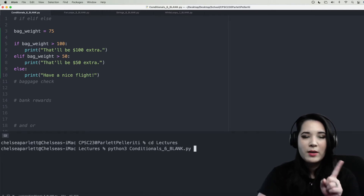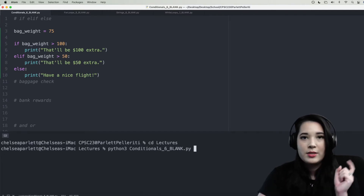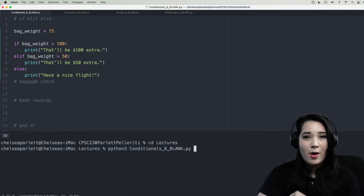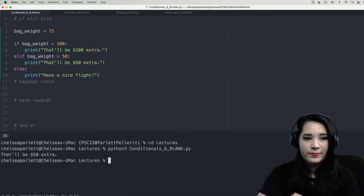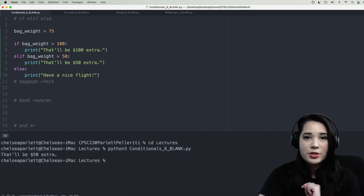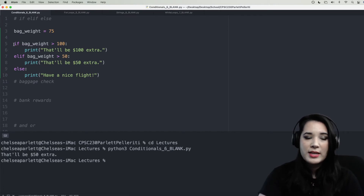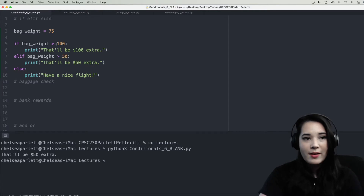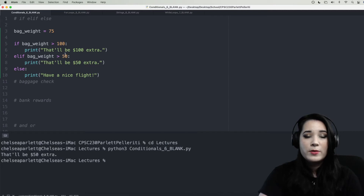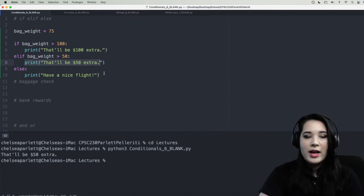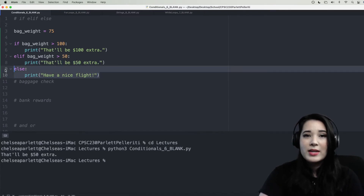Our bag is 75 pounds — take a second to think through the code and guess what the output will be. Our output said 'That'll be $50 extra,' which makes sense. When we checked, bag weight is not greater than 100 — it's only 75 — so the elif executed and asked: is bag weight greater than 50? It is, so it printed $50 extra, and our else suite never had to run.